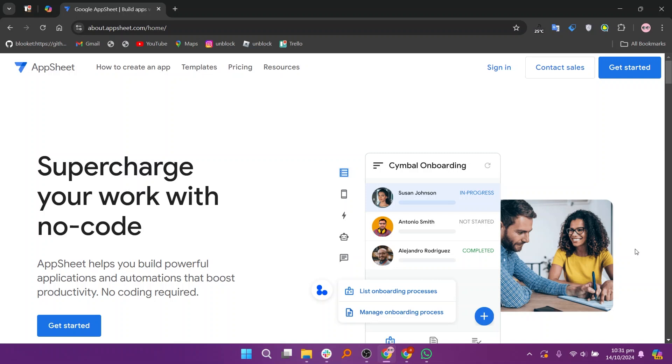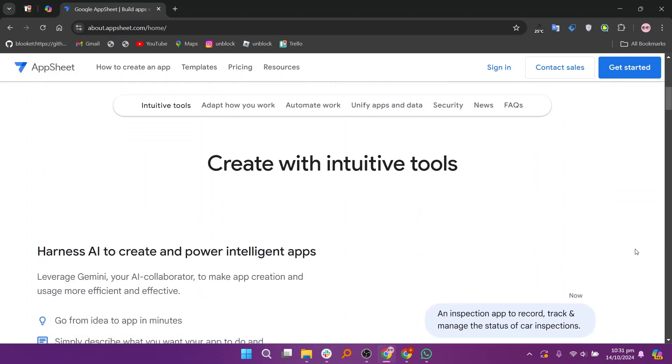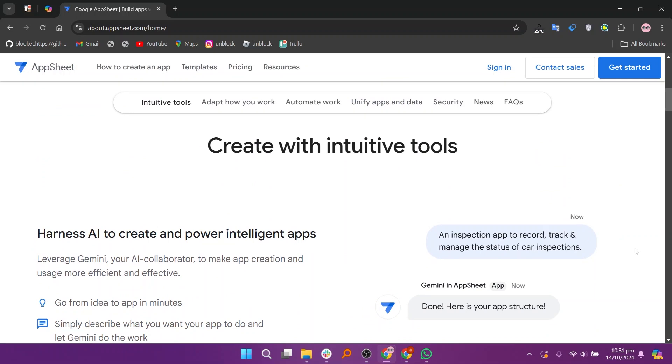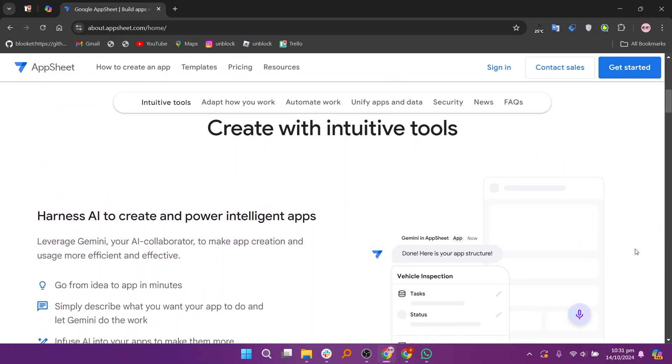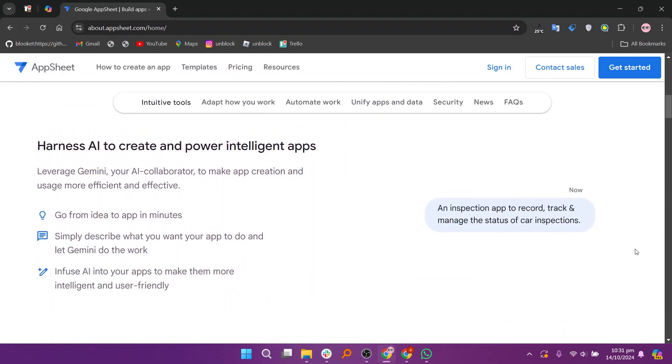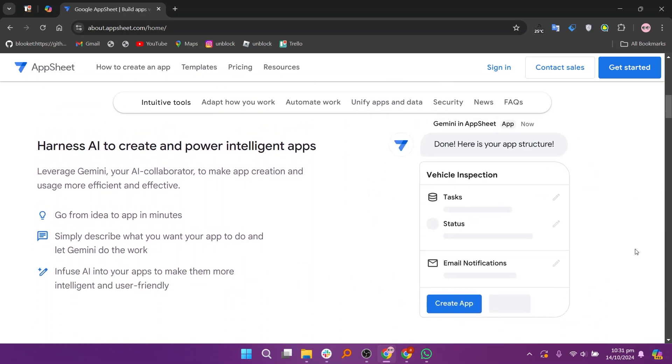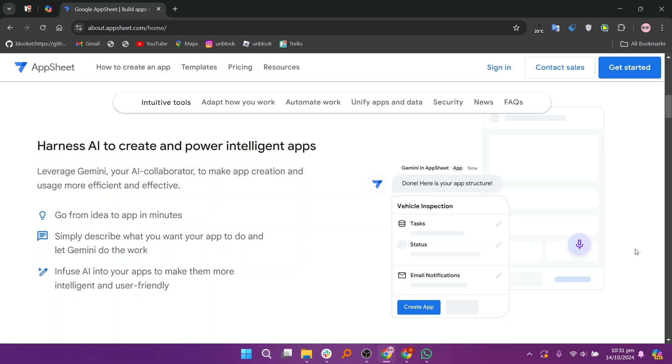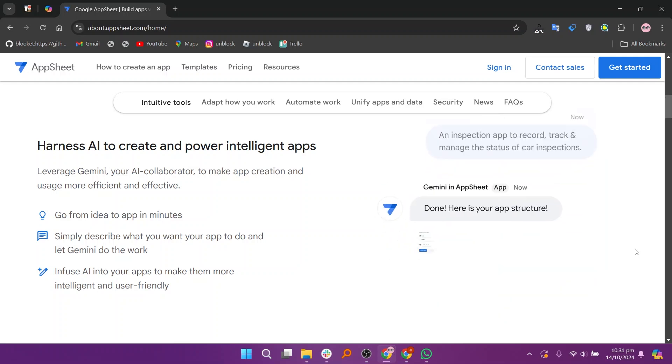When comparing AppSheet's free and paid plans, both options offer distinct features that cater to different user needs. The free plan is a great starting point for individuals or small teams, while the paid plans provide enhanced capabilities for businesses and more complex projects.